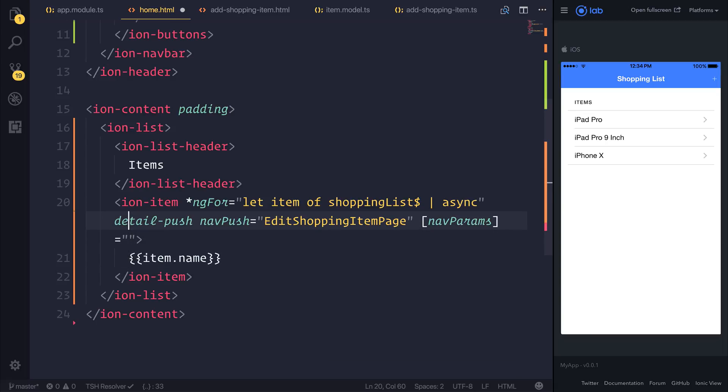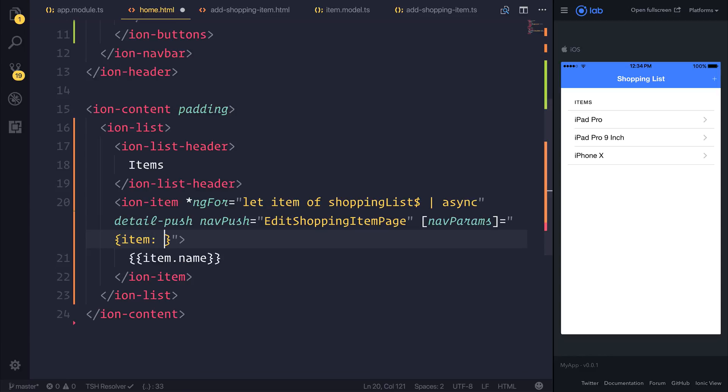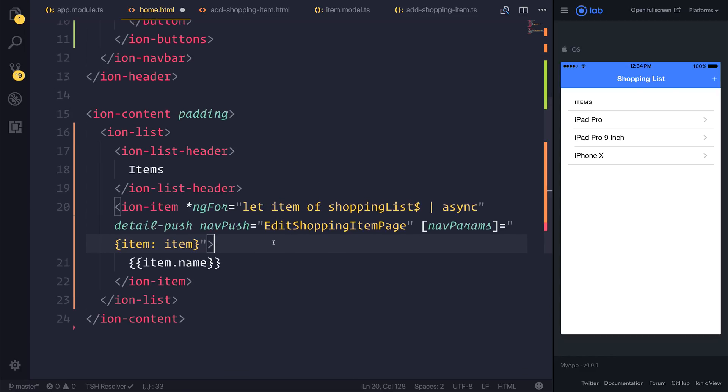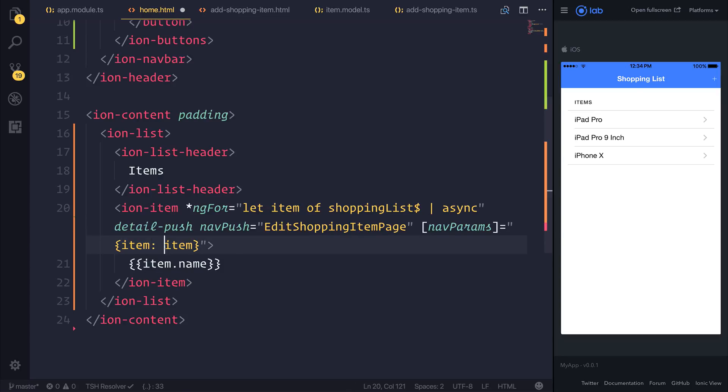I'm surrounding it here inside of these brackets, and that's because we'll be using the item from ngFor. So the let item here. And I'll be placing this inside of a JavaScript object. This just allows us to reference it a little easier inside of the next page. So I'm simply going to say that this is an object with the key of item and the value is going to be that item that we've selected.